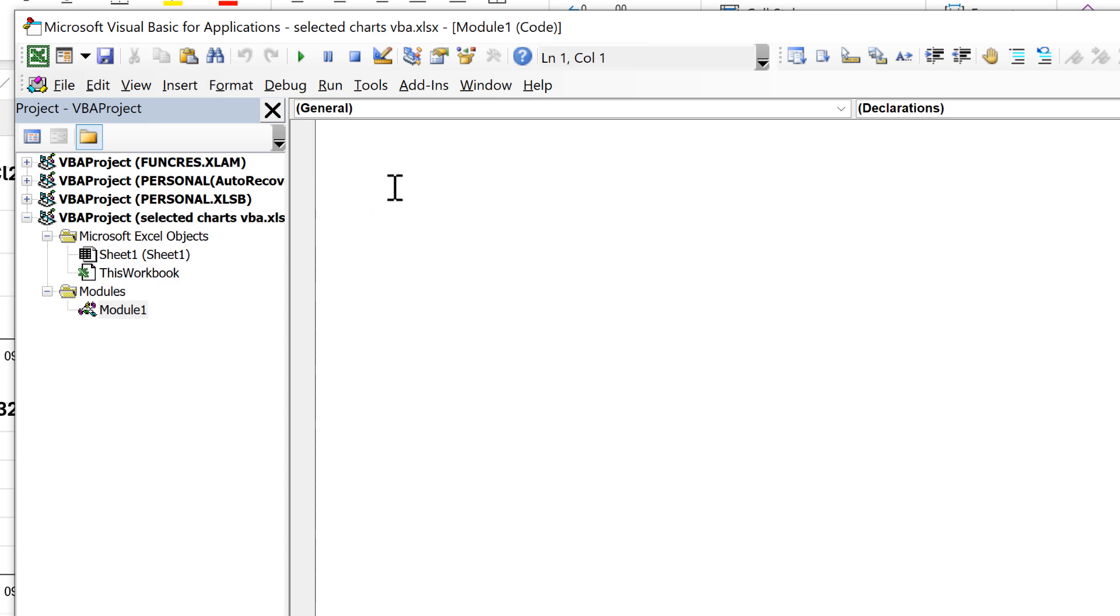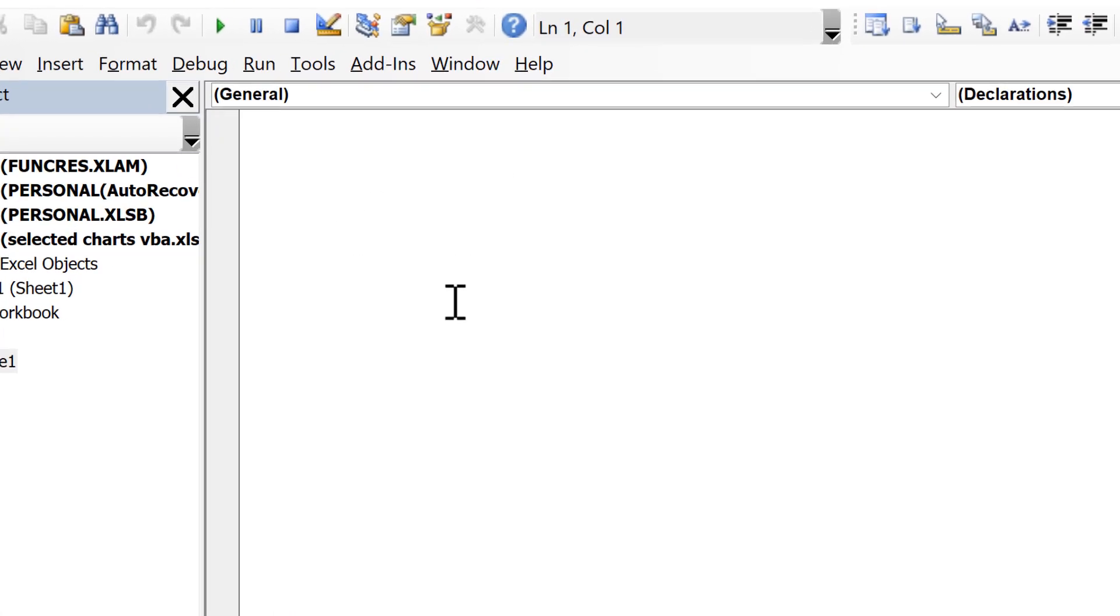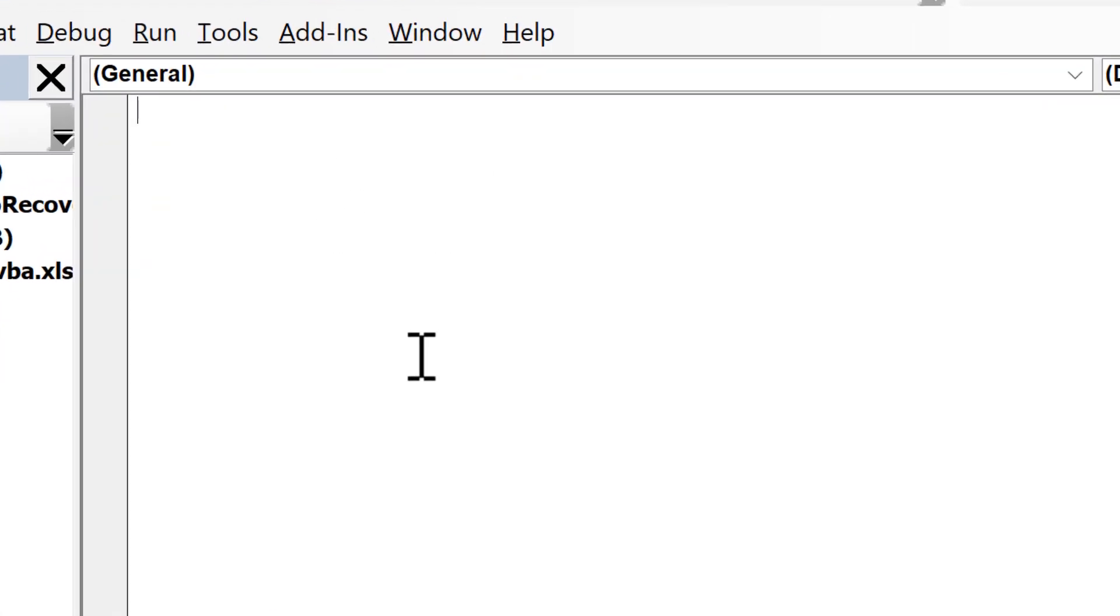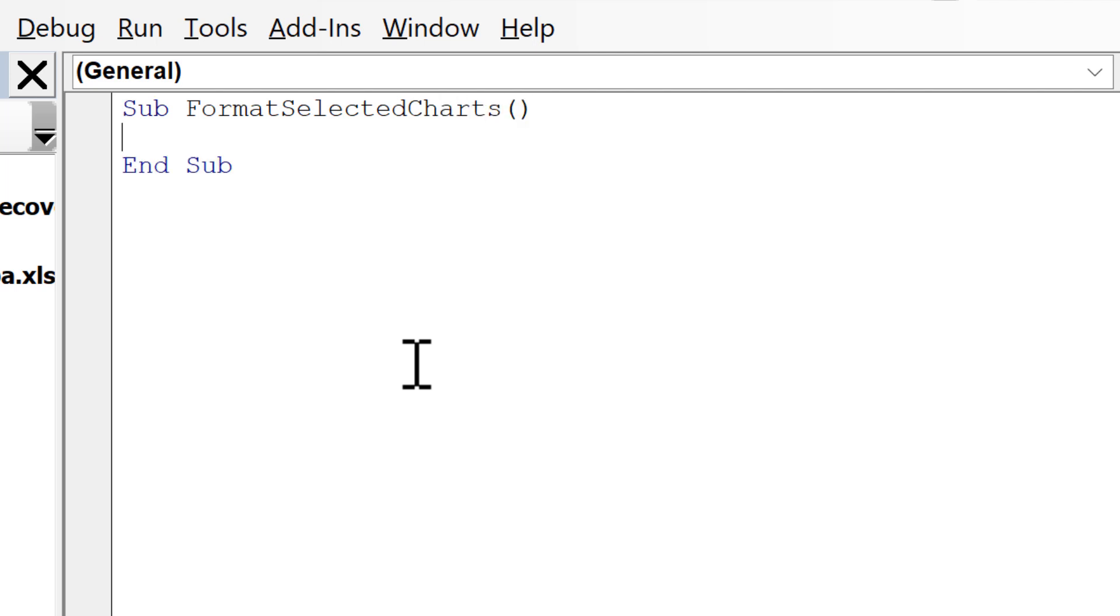And this is where we're going to type in the code. So I'll start by typing Sub, then I need to decide on the name of my macro. So I'm going to call this FormatSelectedCharts and open and close brackets and enter, and it automatically puts in End Sub for me. Then I need to define a variable, so I'm going to type Dim and I need to decide what the name of the variable is going to be. So I'm going to call it ChartObject.